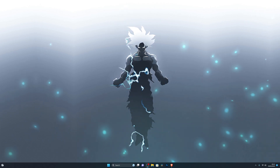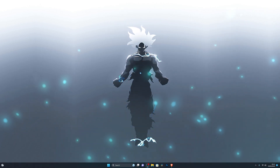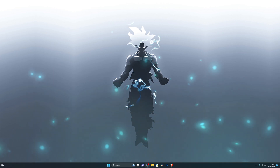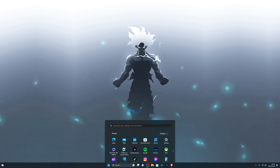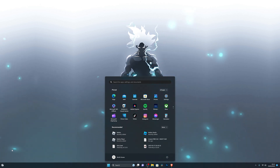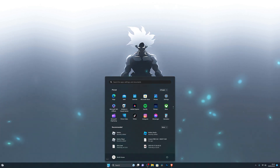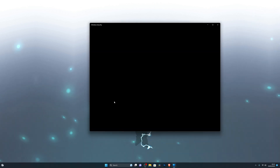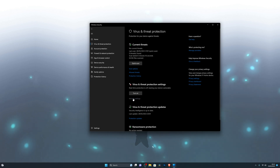First things first, make sure you're on Windows 10 or 11 — this will not work on any other operating system. Head over to your Windows key; on Windows 11 it's going to be right here, on Windows 10 it's in the bottom left corner. Go ahead and click that and search for Virus and Threat Protection, then open that up.